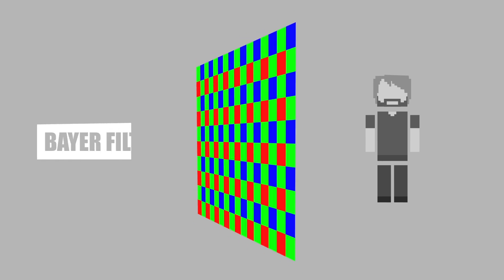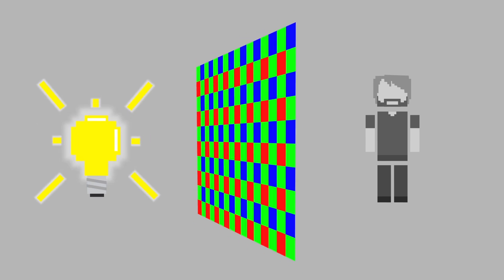To accomplish this, cameras use a Bayer filter, which is placed over the CCD chip. This allows for either red, green, or blue light to pass through.